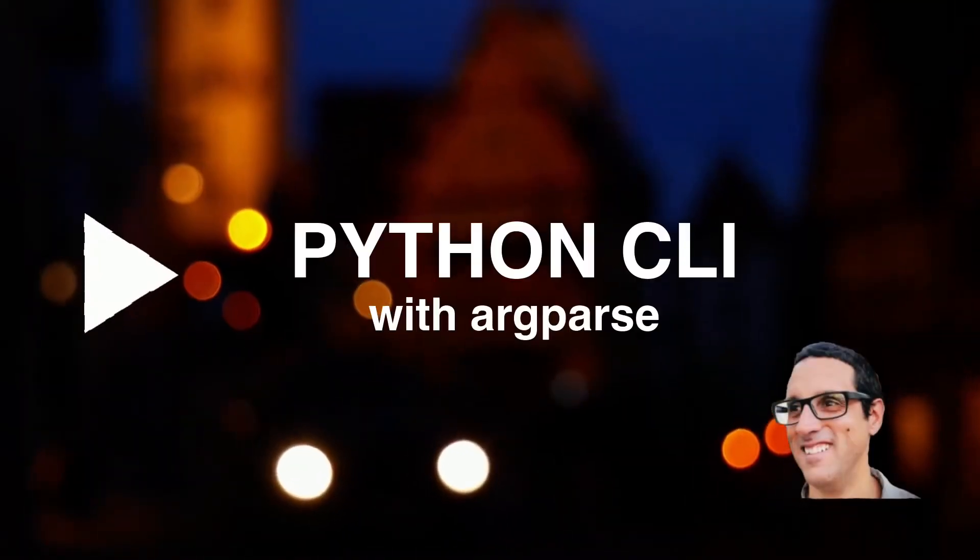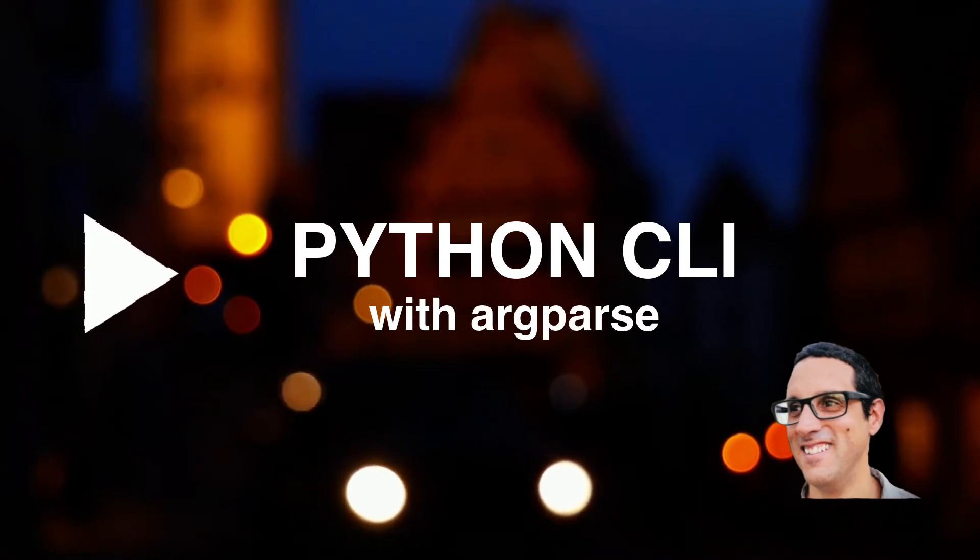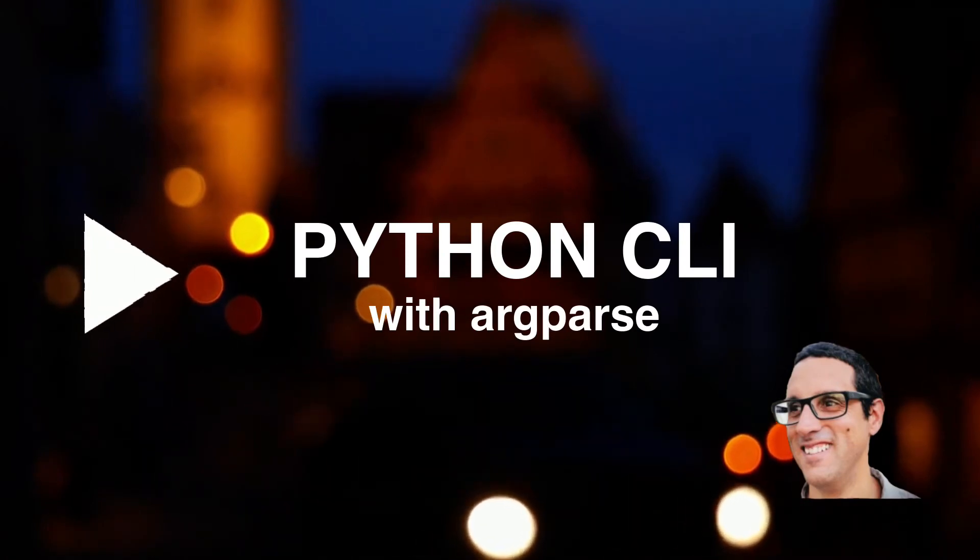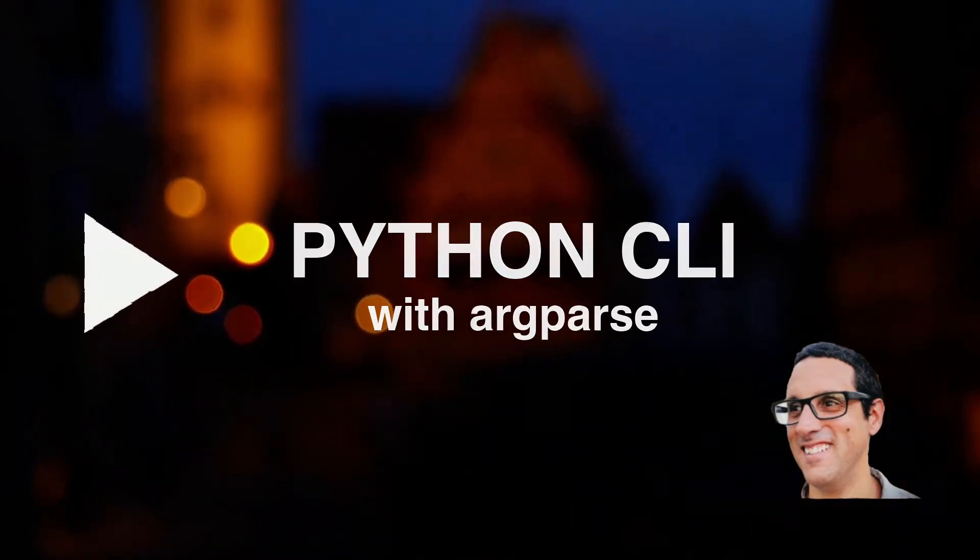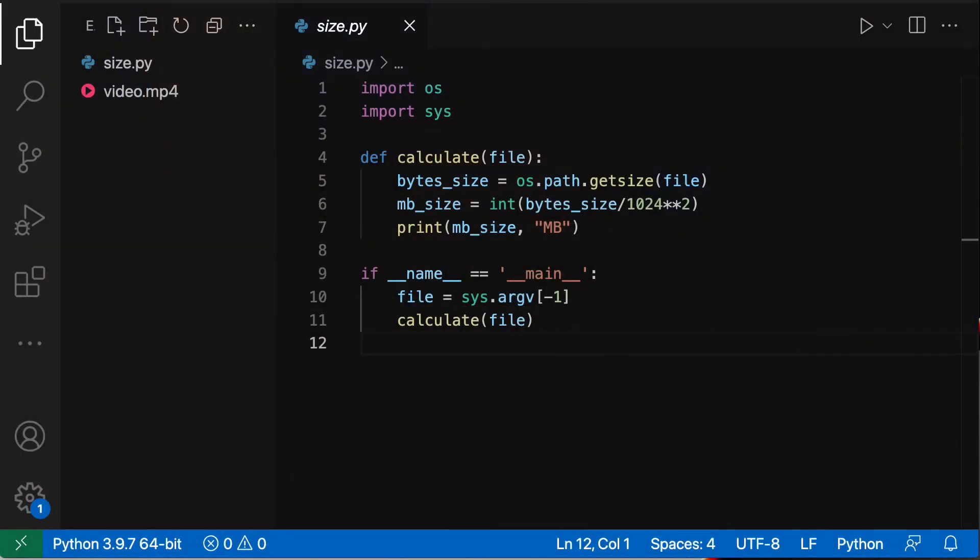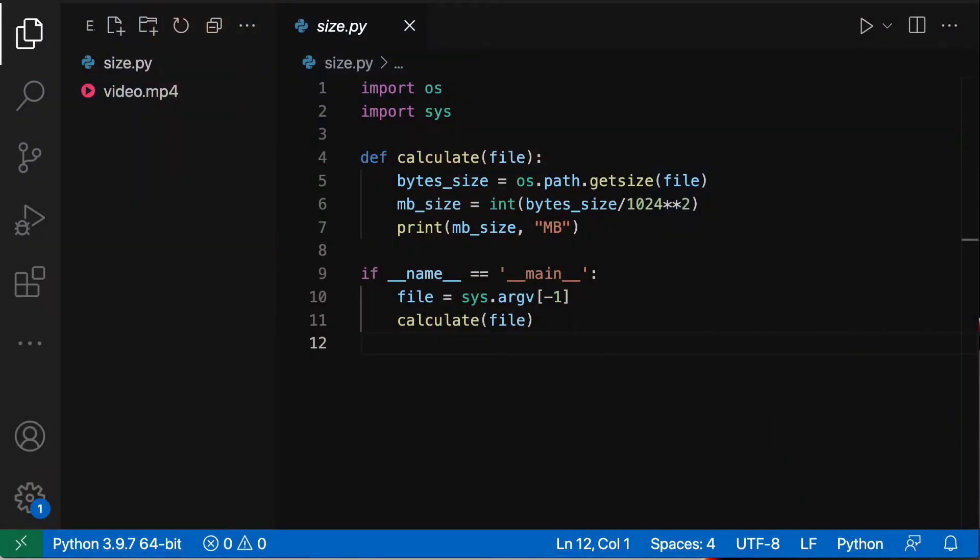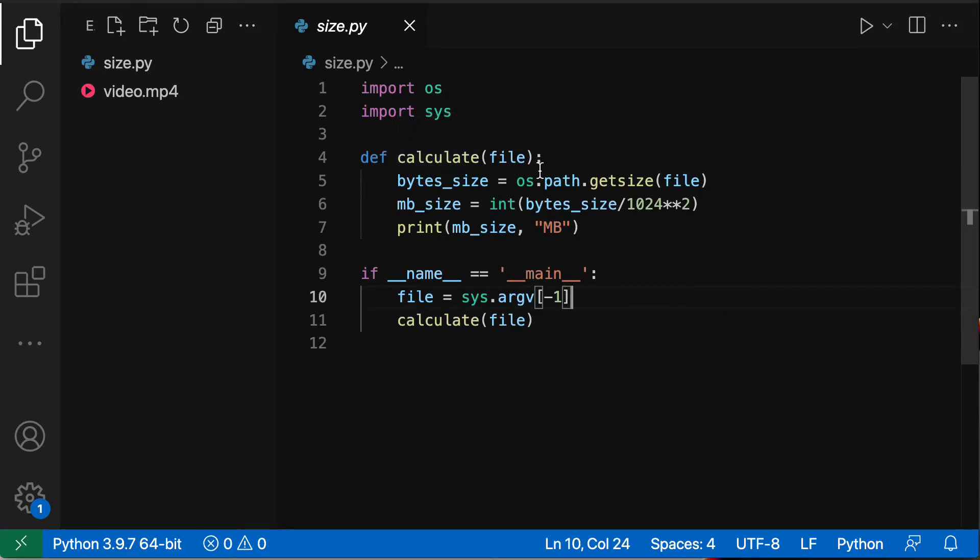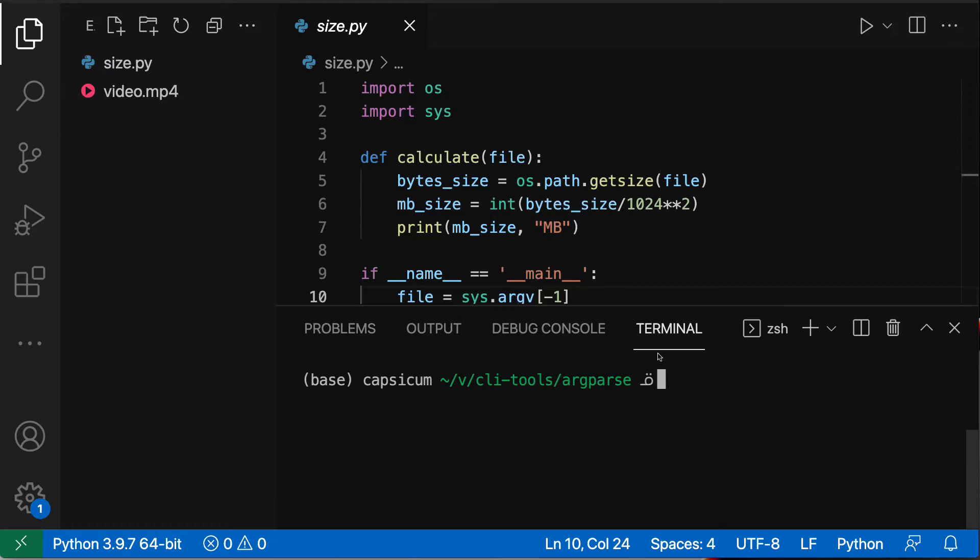So I have my text editor open here and we're going to see how this very simple Python script that is using sys.argv to handle arguments on the command line tool can be converted over to using argparse. So first let's try and see how this is working right now. It's a simple script that calculates the size of a file.